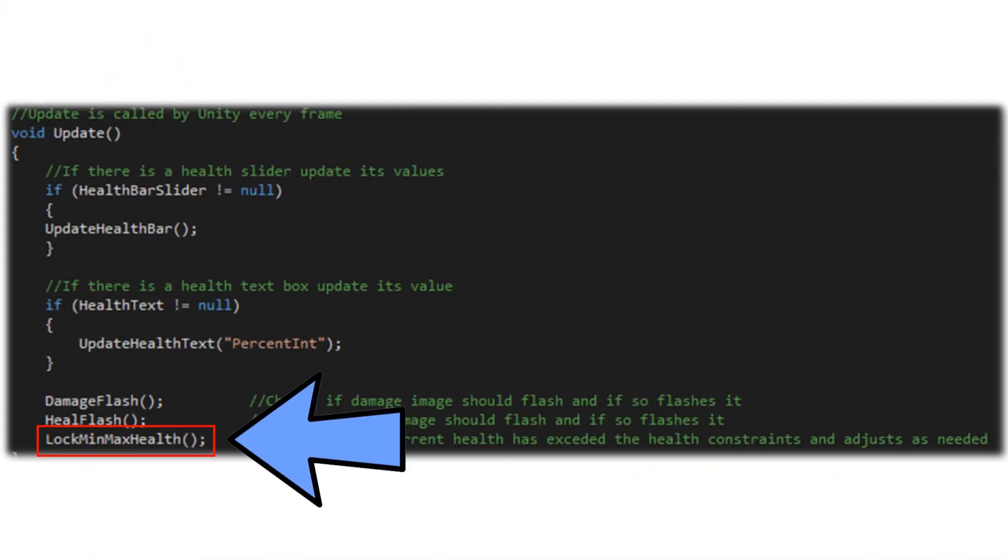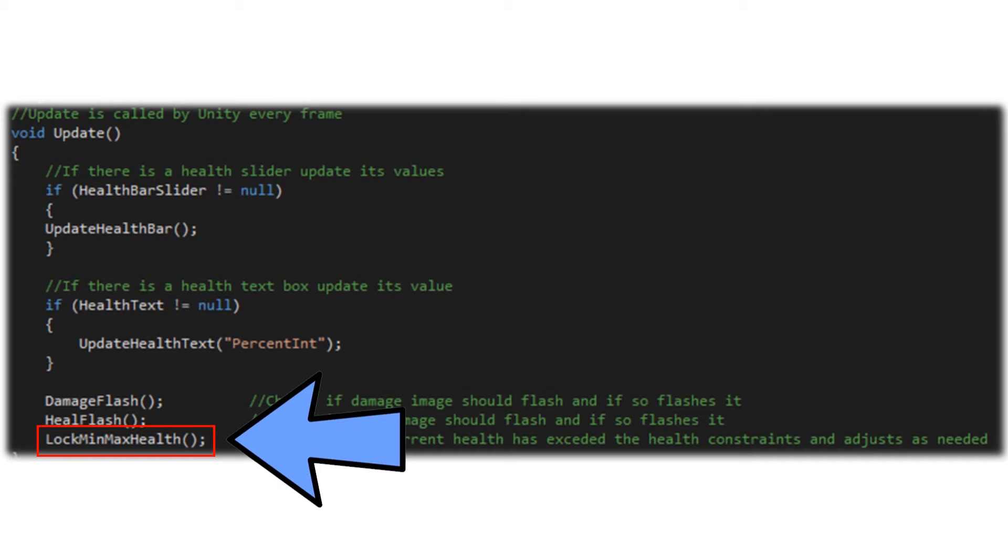The last function we're going to call within our update function is the lock min max health function which validates that the current health is within the proper range and adjusts if needed. So if we have for some reason healed our player above the maximum health, at the end of each update function we're checking that and we can drop that back down to the maximum health. That's going to keep us locked into that range that we've set with our minimum and maximum health value.